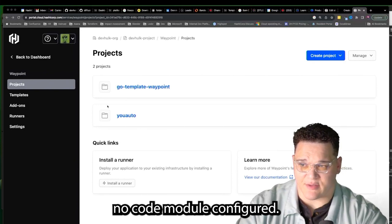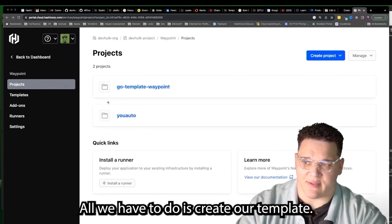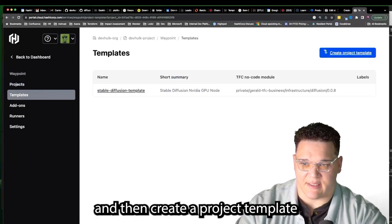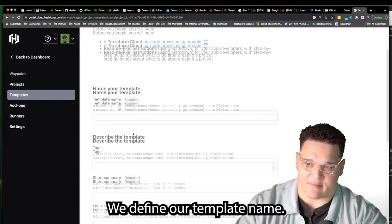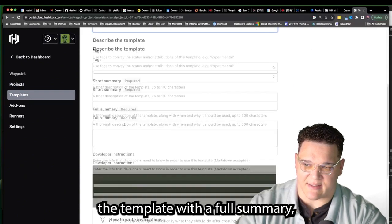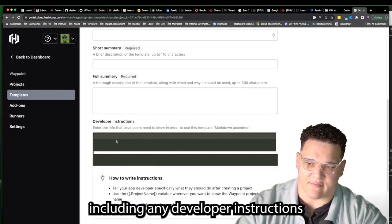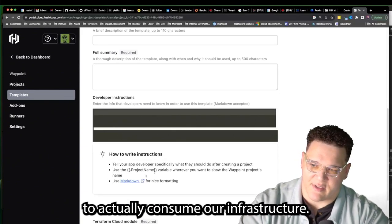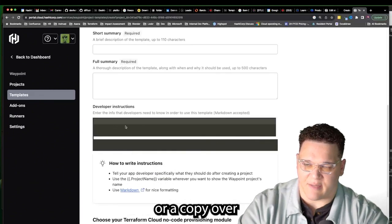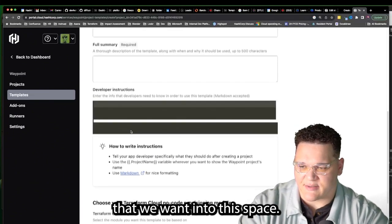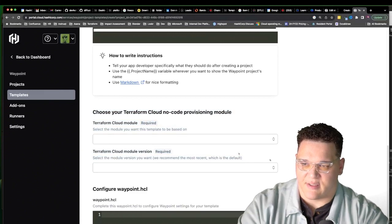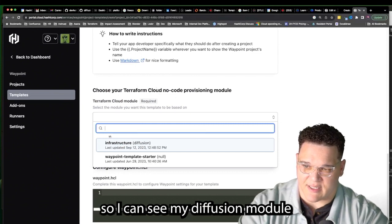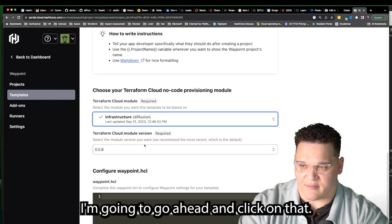Now that we have our no-code module configured, all we have to do is create our template. In HCP Waypoint, I select Templates on the left and then Create Project Template. In this template, we define the template name, anything we might want to tag it with, a full summary including developer instructions — since this is where developers will go to consume infrastructure. We can write that in Markdown or copy over a README into this space. The critical piece is choosing your Terraform Cloud no-code module. With my integration configured, I can see my Diffusion module right here and click on it.